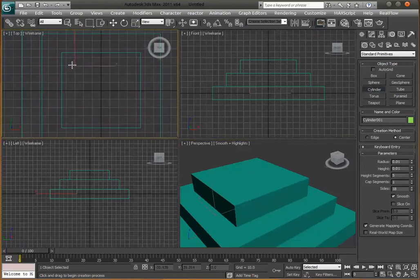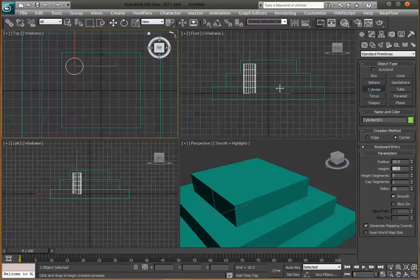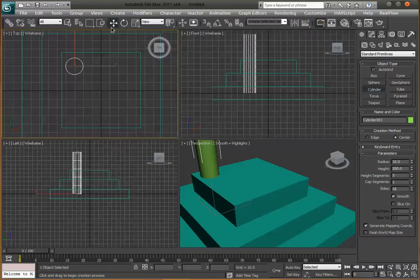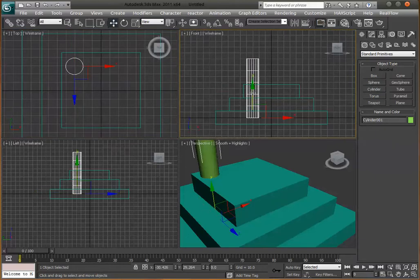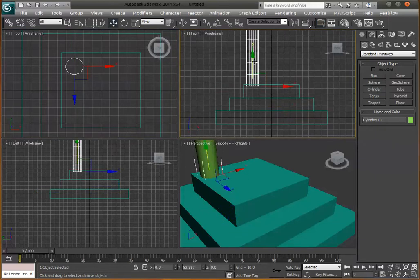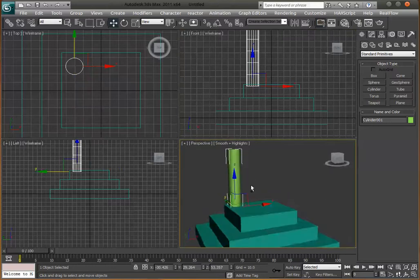Go to the Cylinder tool and drag a cylinder out. Set the radius to 10 and the height to 100. In the front view drag it up into position. Now we have a tall column for the temple.